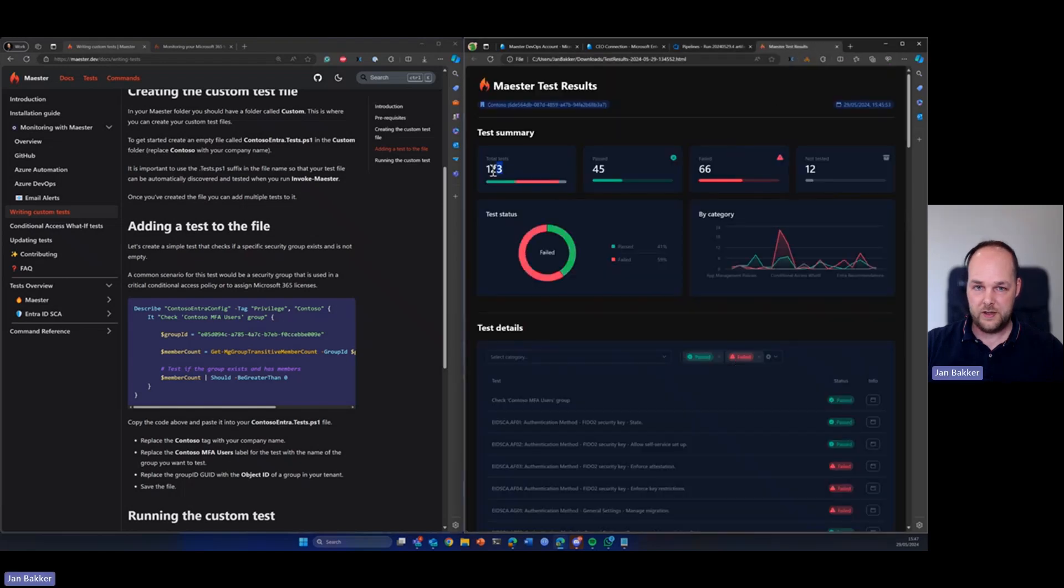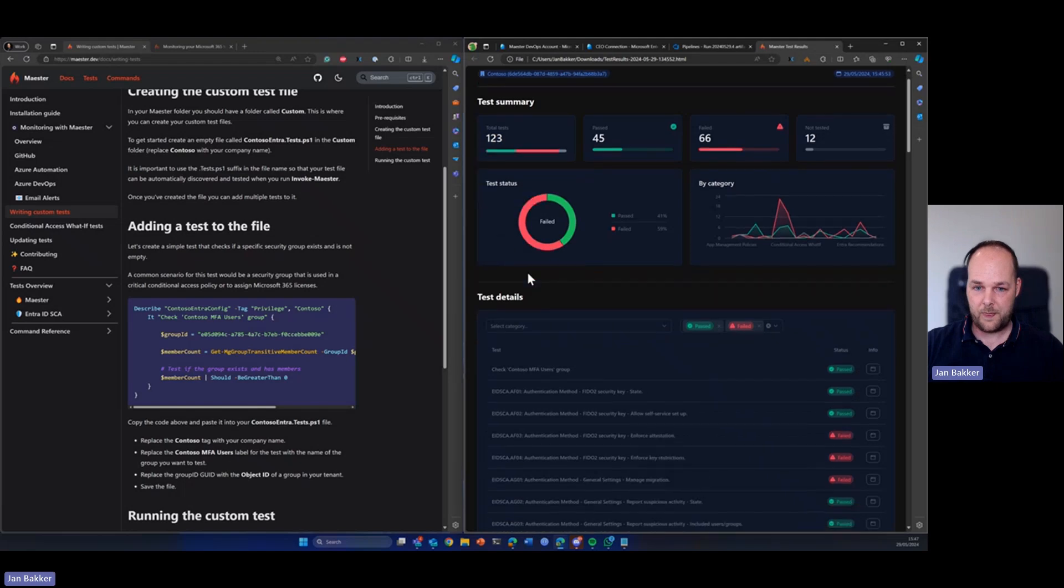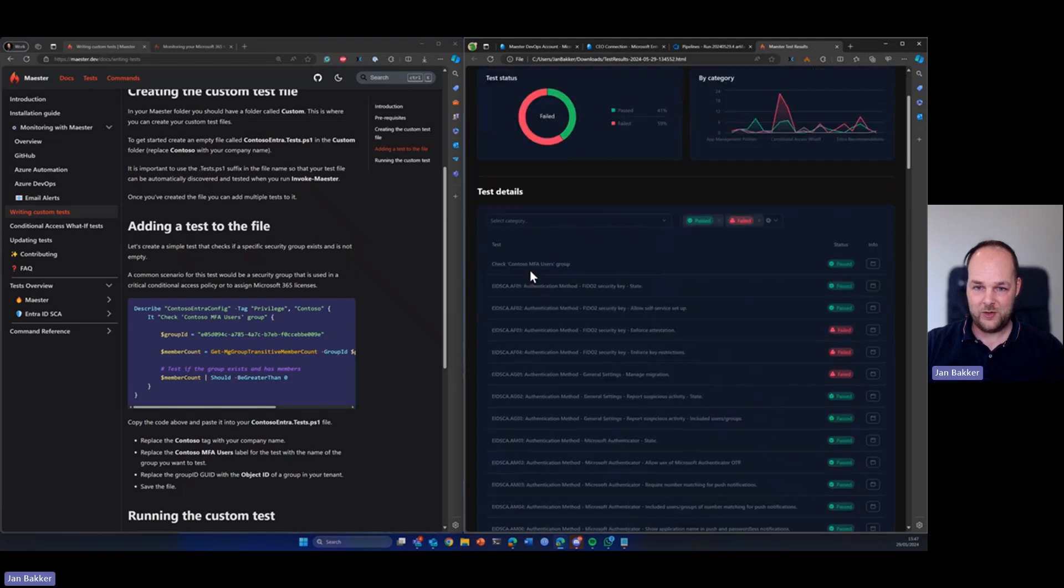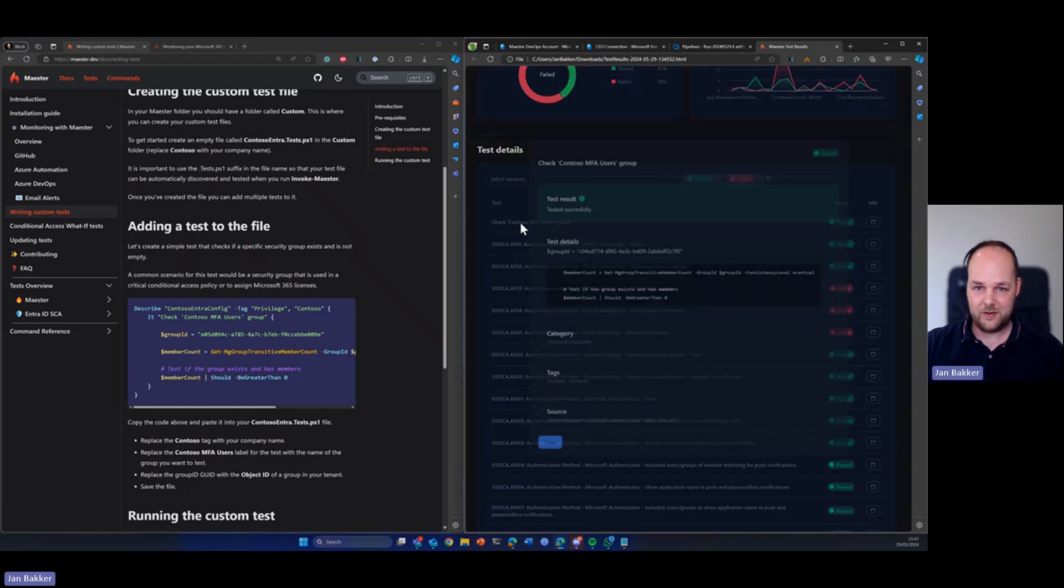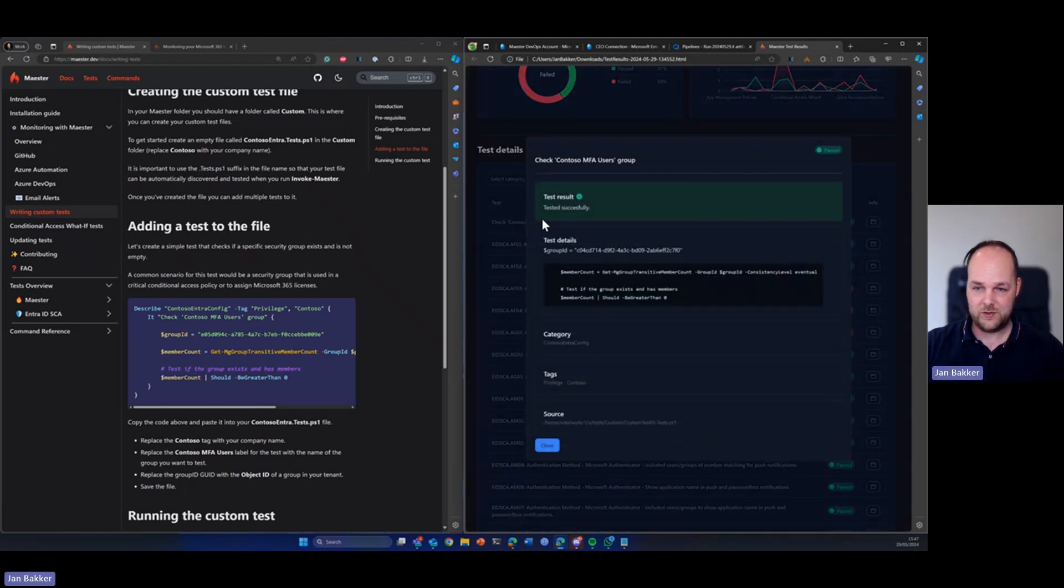As we can see more tests are now run and we can also see in the reports here our custom tests that we just created. So that works.